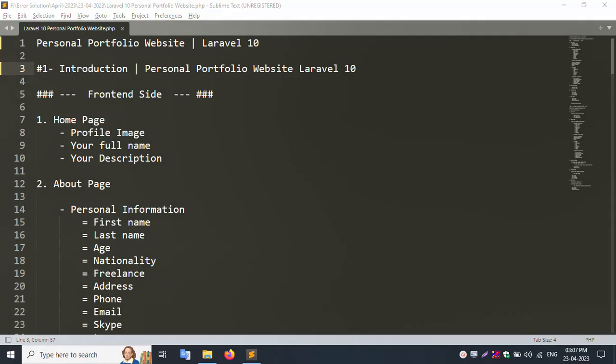Hello friends, my channel Errol Solution. Today I am discussing a personal portfolio website with Laravel 10. Today I am discussing the personal portfolio website introduction for Laravel 10.